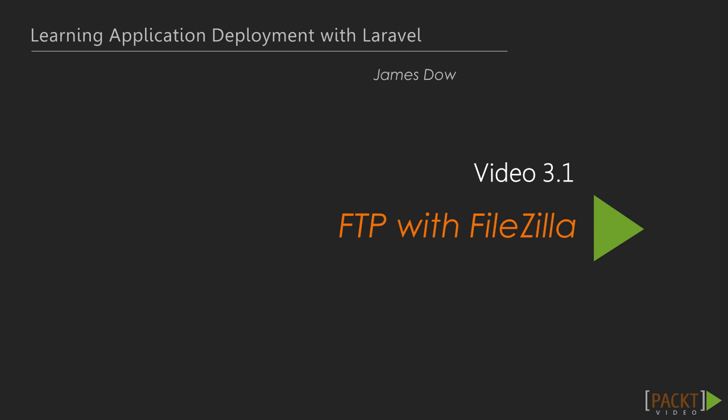This is the first video of section 3, where you'll learn how to deploy your Laravel application over the file transfer protocol, otherwise known as FTP, using FileZilla.